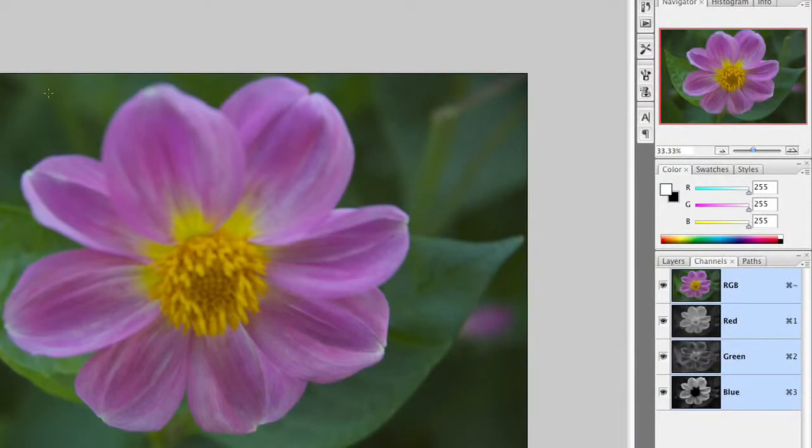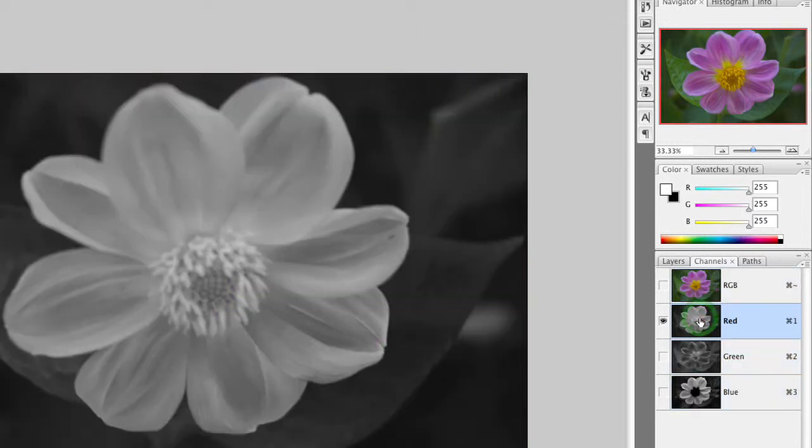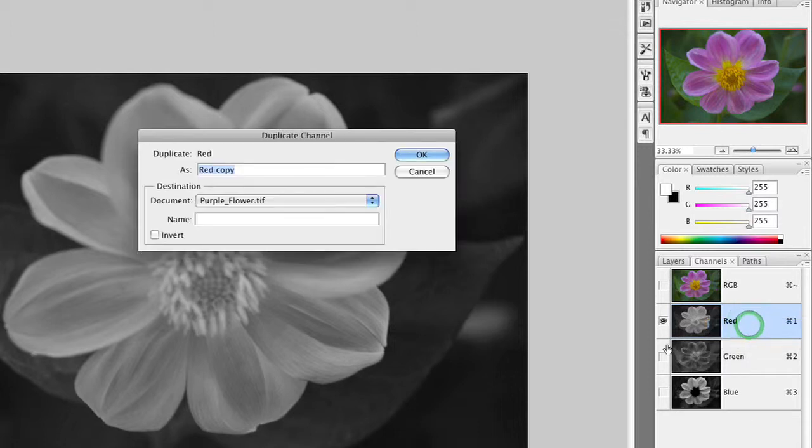Now, with this image, I want to make an initial selection. And if I look at the Channels palette, you'll see that the red channel has really got great separation. Notice how the background is dark and the flower is light. We can go ahead and duplicate this channel with a right click, and we'll name it Selection.